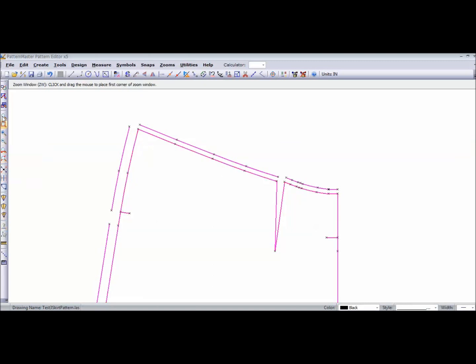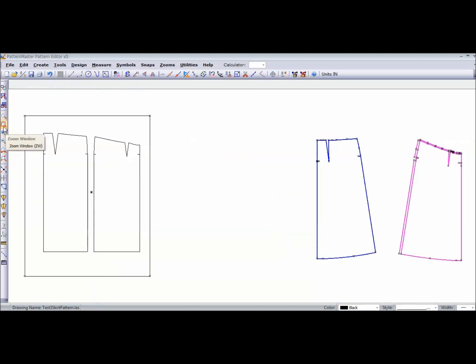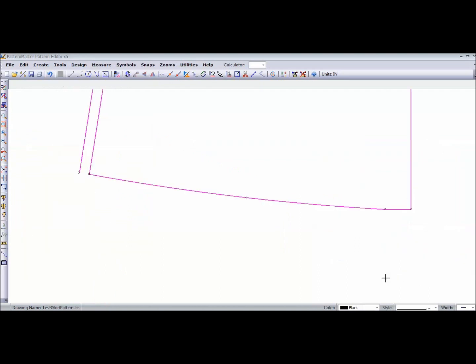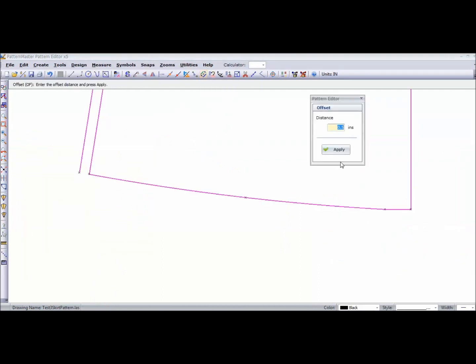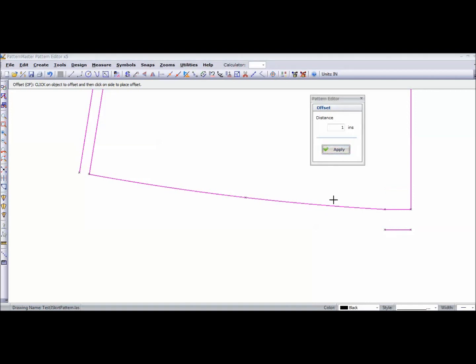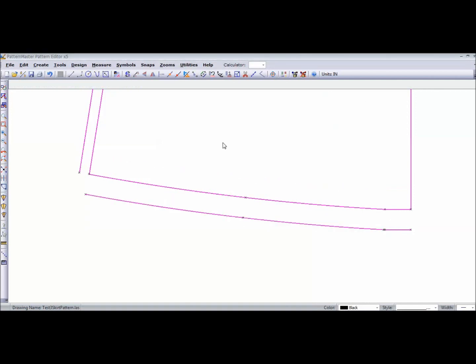Now I'm going to go to my hem and I'm just going to add, using the offset tool, let's say one inch hem allowance. And that's done.